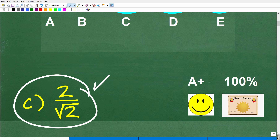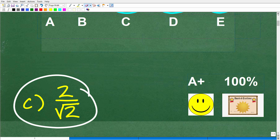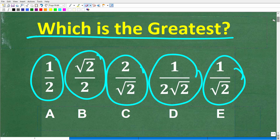Now, some of you might be saying there should not be a square root of 2 in the denominator — in other words, you might be thinking we need to rationalize that. Well, yes, you could do that. But that's not the question. You don't want to go off on any tangents here.